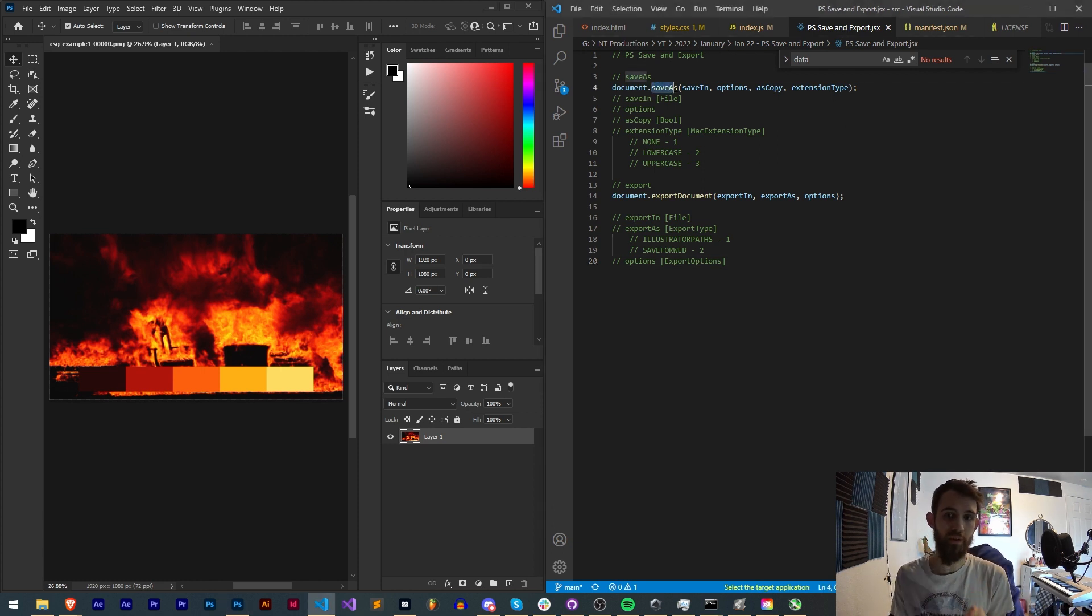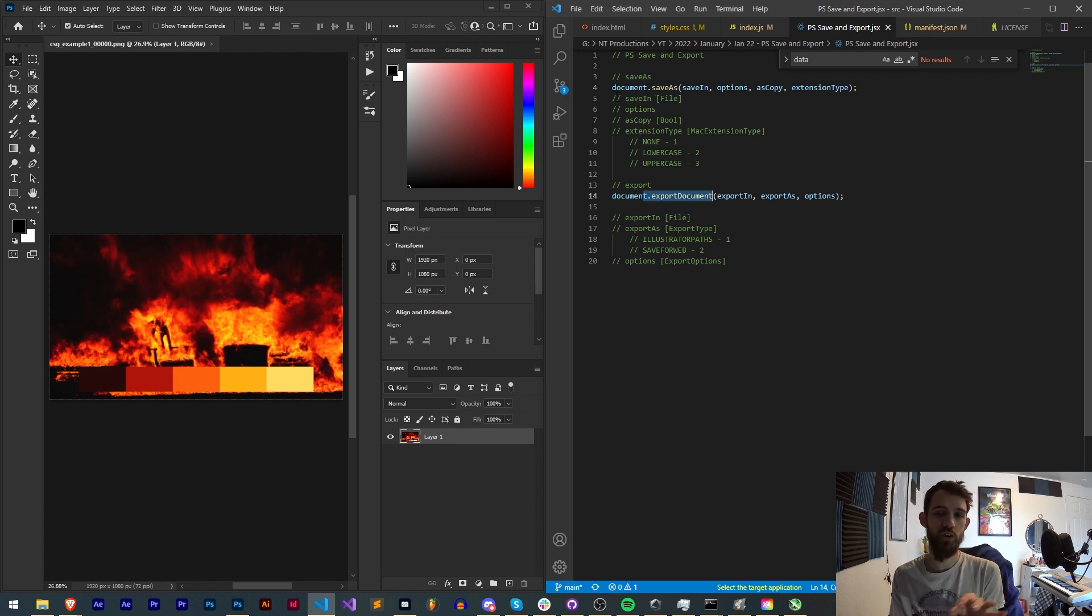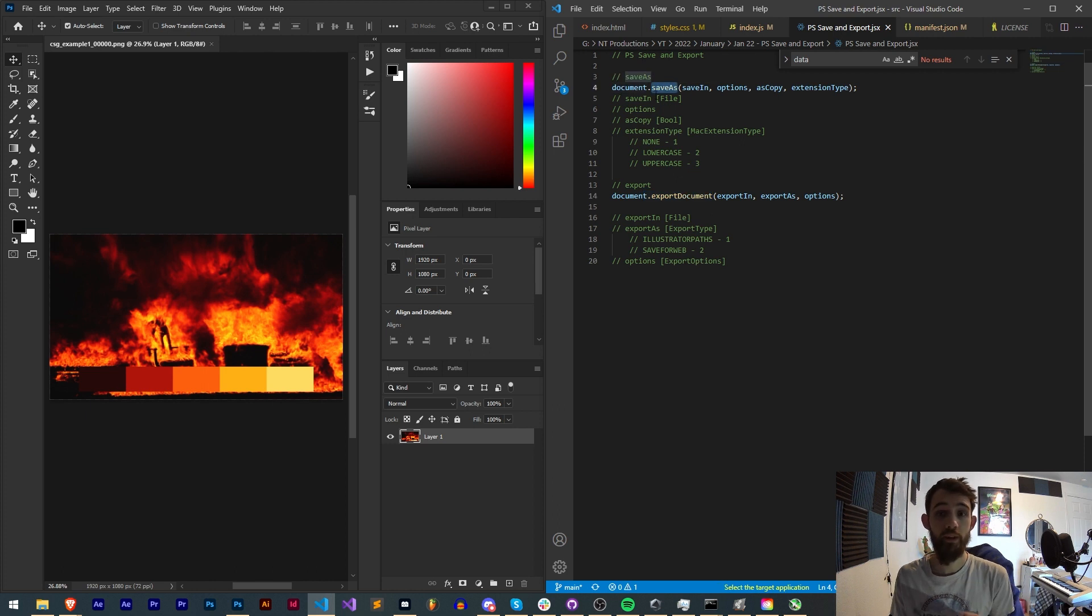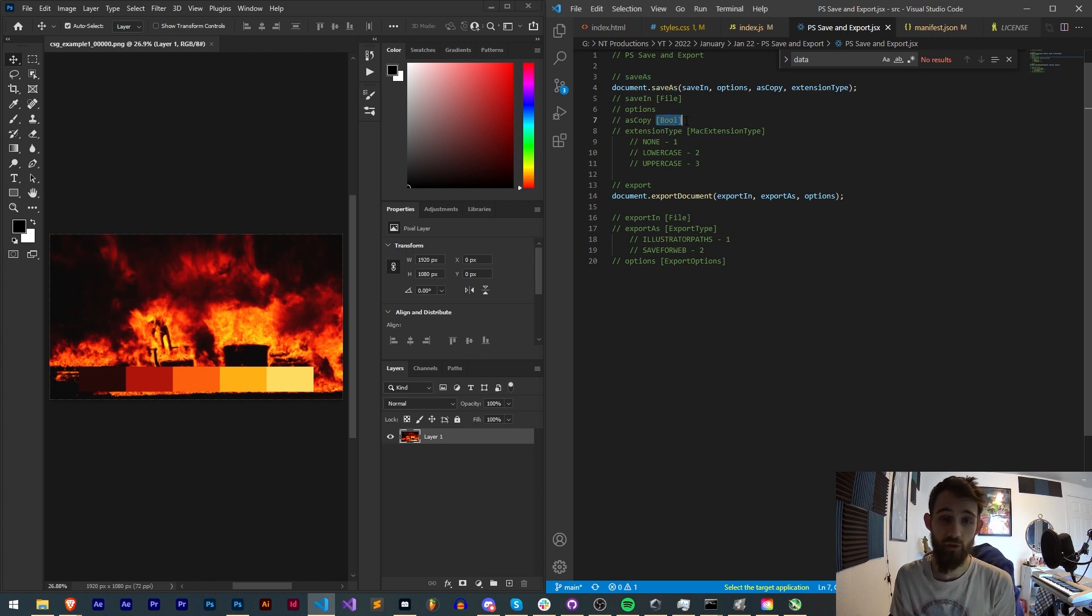There are two main methods we're going to be going over: the save as and the export document methods. Each of these require slightly different arguments, so we're going to be going over what these methods are as well as the arguments they take and the data type that each of those arguments requires.